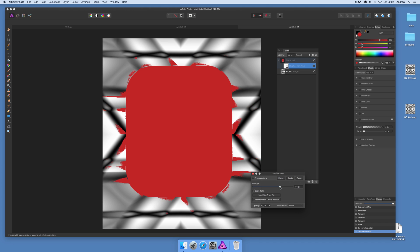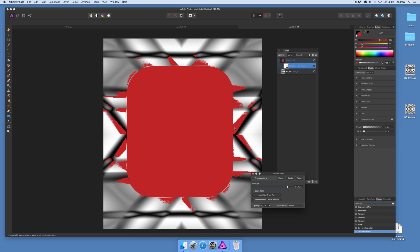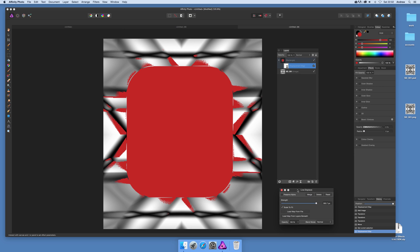You can go and modify the strength and of course you could also apply blurs and other things to make a slightly better effect than what I've got there. Now another option is at this point you can remove the background so you don't actually have to have the background there.